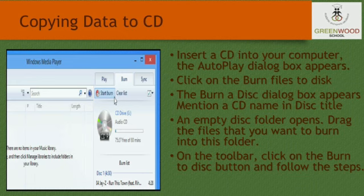Fourth, an empty disk folder opens. Drag the files that you want to burn into this folder. Fifth, on the toolbar, click on the 'Burn to disk' button and follow the steps as given in the wizard.